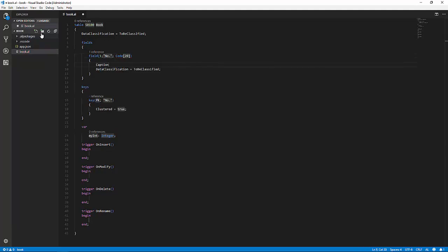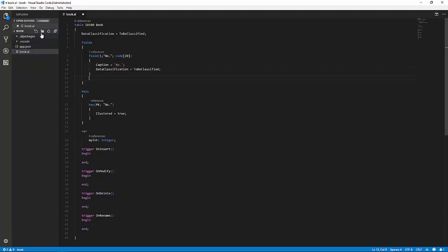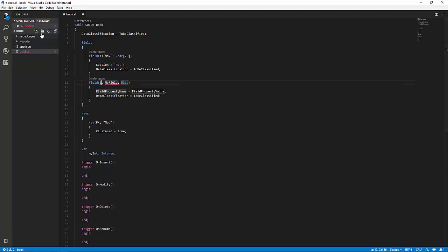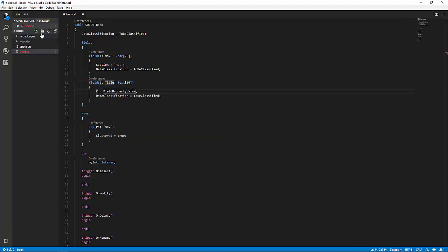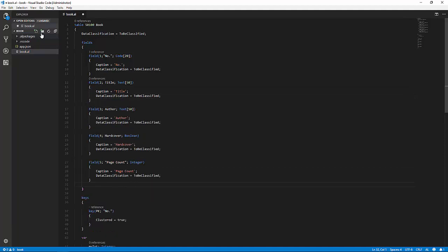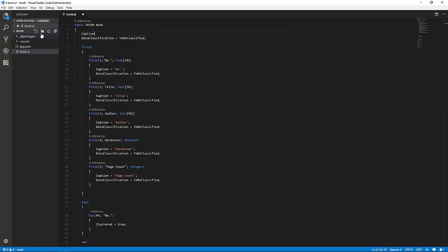We are going to caption the field number, and then we are going to create a second field, field two, which is the title of the book. That's a Text 50 field. Again, we are going to give it a caption, title, and we are going to add five more fields quickly here: author, hardcover, and page count. We are going to caption the table itself, and now we have a table.